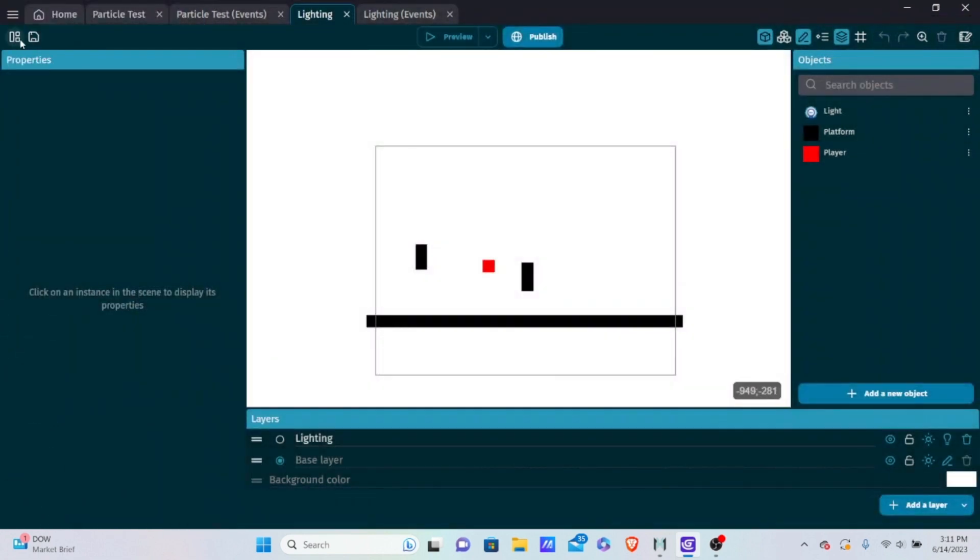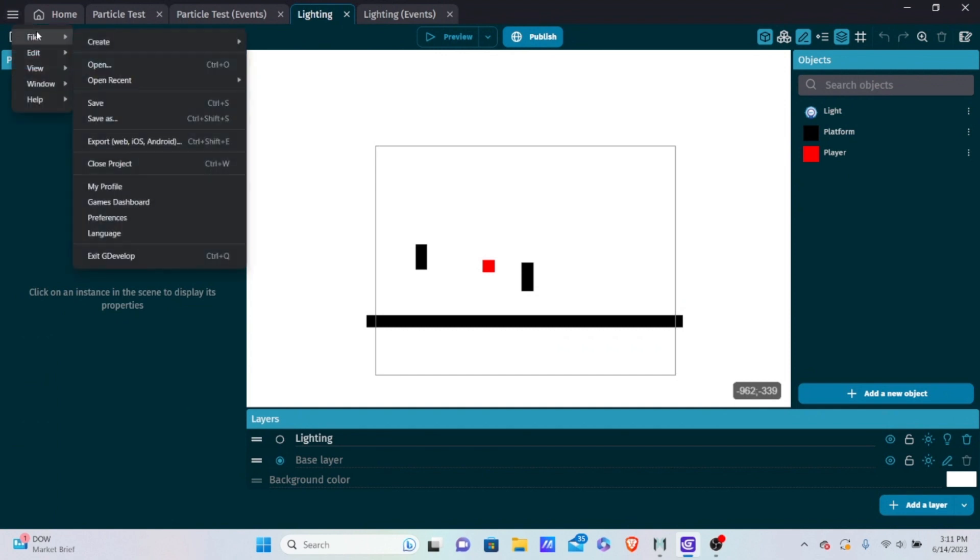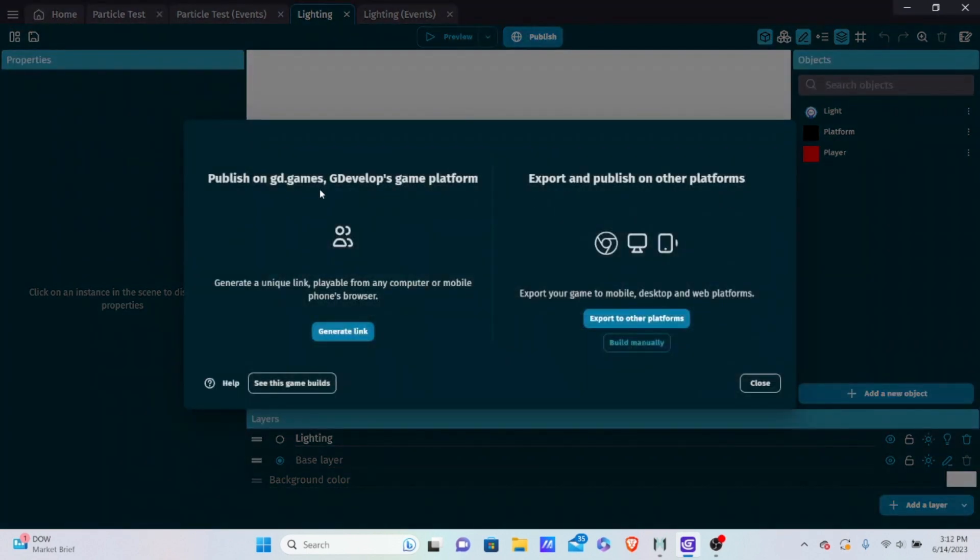Now let's get into the actual exporting. You want to go to these little three bars over here. You want to go to file, and then you want to go down, and it says export web, iOS, Android, etc. Now I'm going to show you two ways to do it. You have publishing on gd.games, which is basically on the web, GDevelop's official game website. And then you have exporting and publishing to different platforms like computer, mobile, iOS, Android, all of that type of stuff.